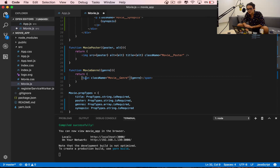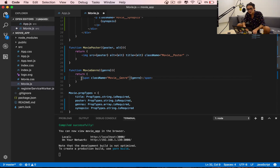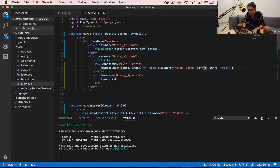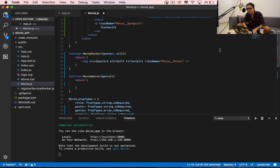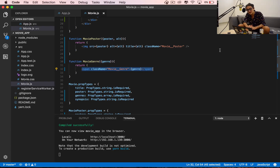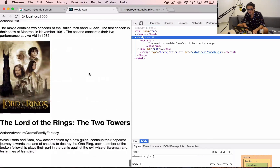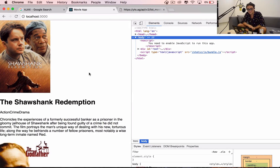I could have just done this inline - it's the same thing with a key of index - but it's more elegant to create a separate component. Make small components, keep everything separate, keep everything small. The smaller you make it the better. That's it - we're almost done. All we have to do next is put this on a very nice CSS presentation, so we'll see you there.